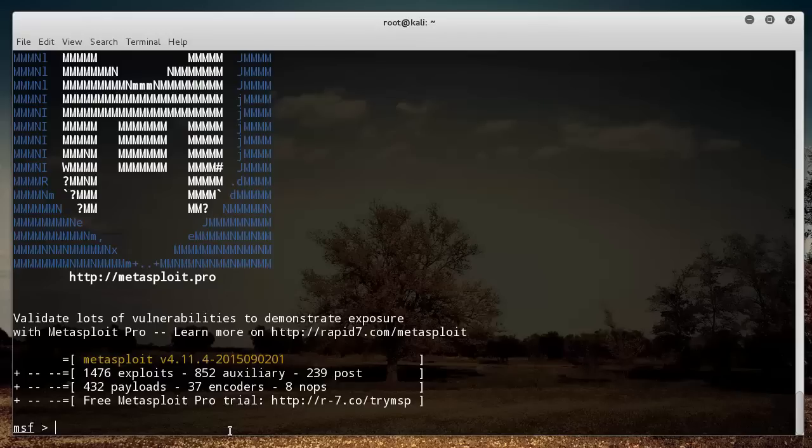So whenever you become an actual pen tester and a company hires you, make sure that you have written permission. So with that said, let's go ahead and get started.